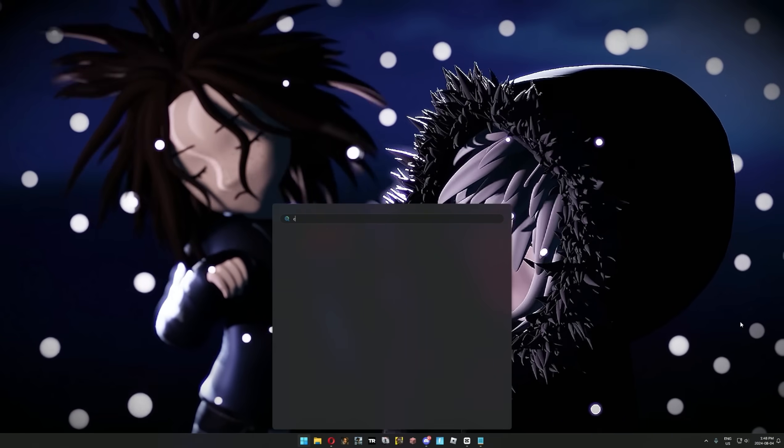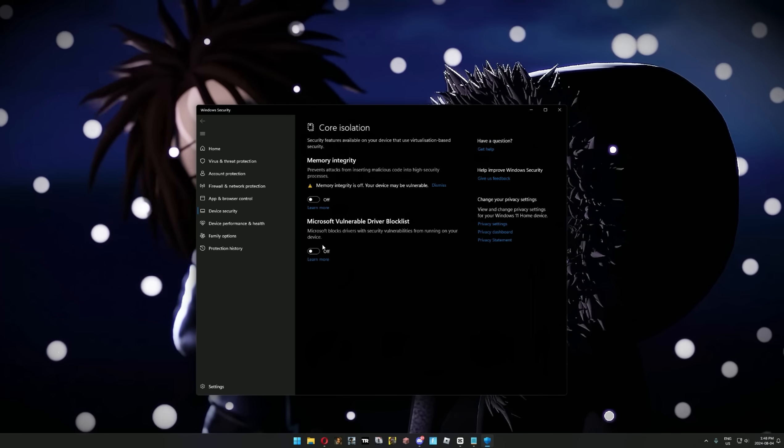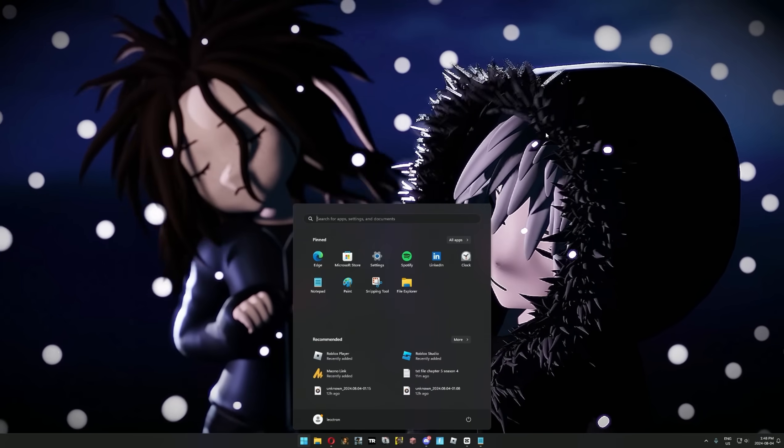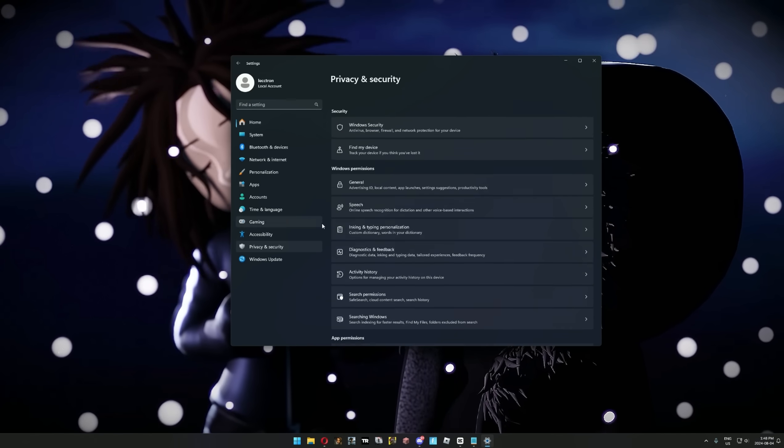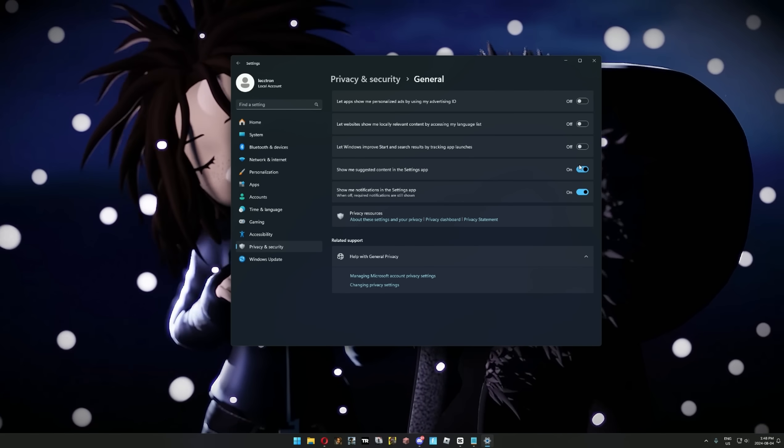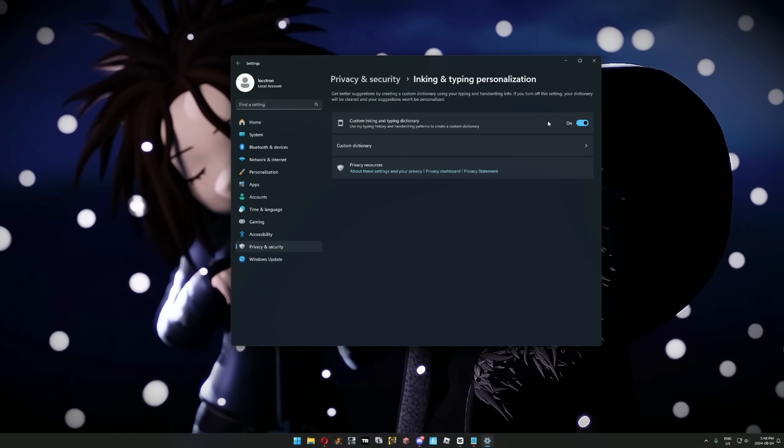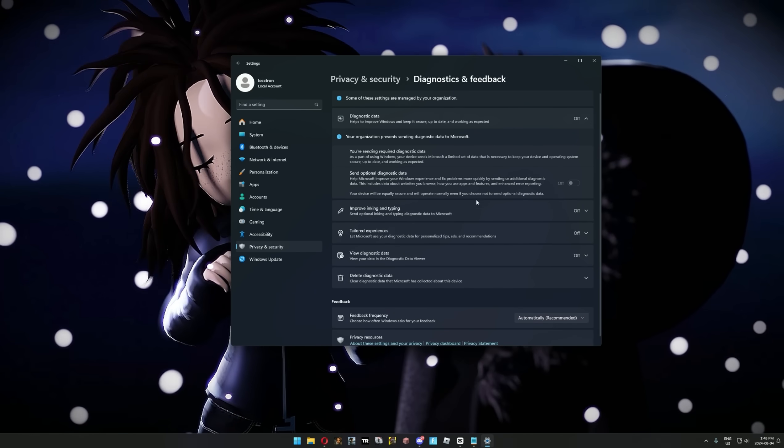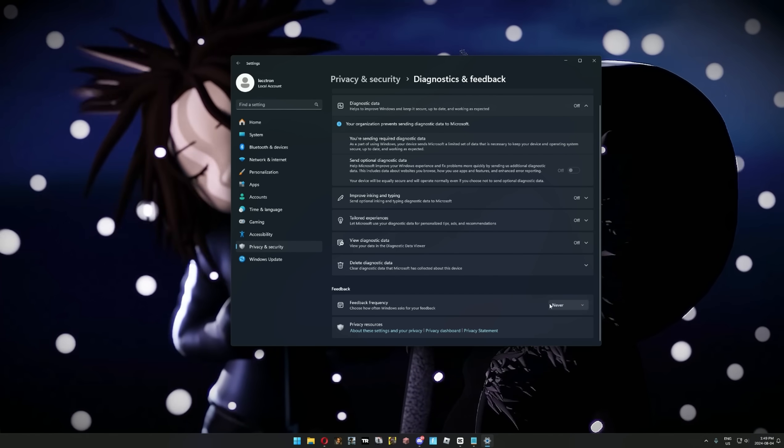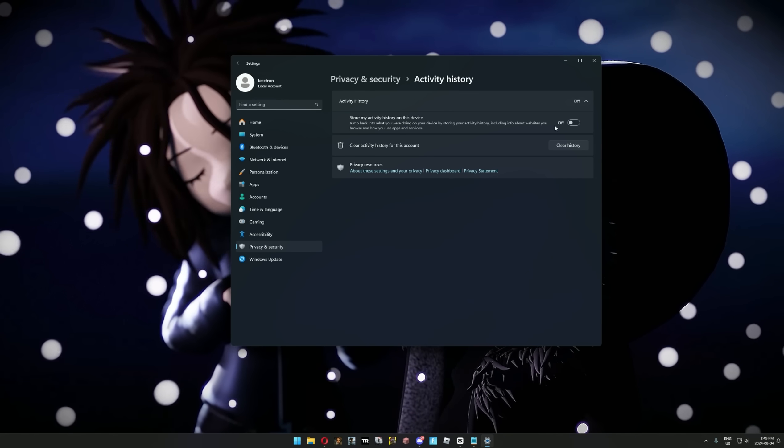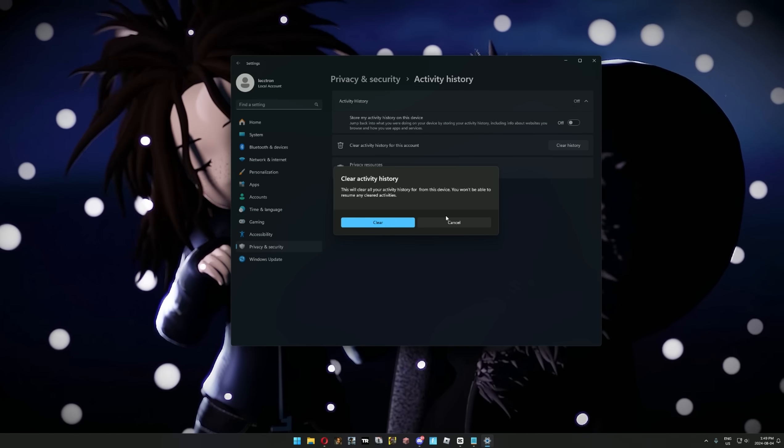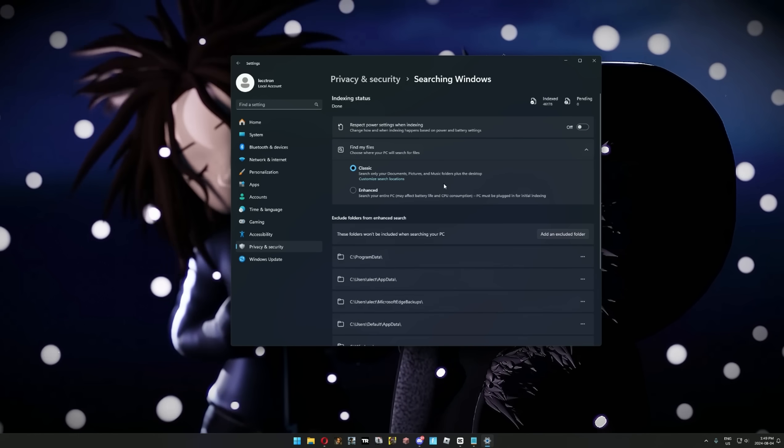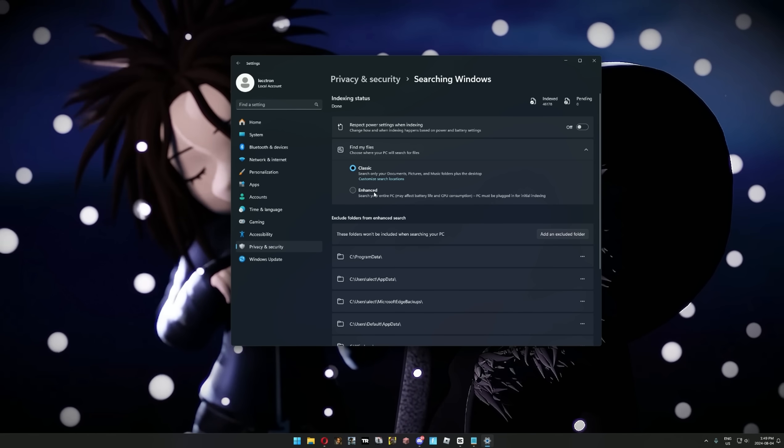Press your Windows key and type in core isolation, and make sure memory integrity is off. Then go to Windows settings, into privacy and security. Go to general and disable everything. In inking and typing personalization, turn this off as well. In diagnostics and feedback, make sure everything is off and also set to never. In activity history, just turn it off, and you can also clear your activity history. In searching Windows, set this to classic instead of enhanced.